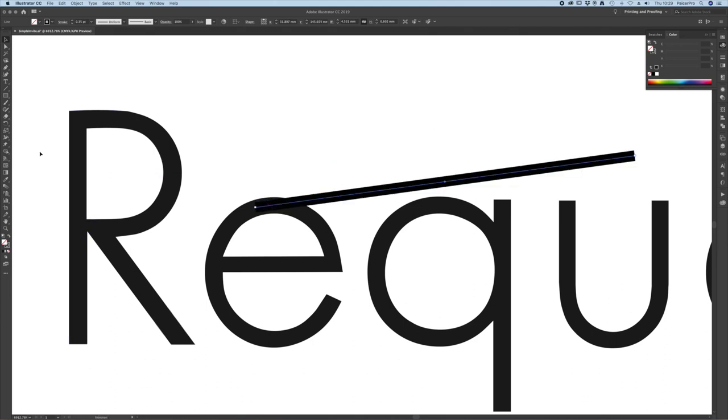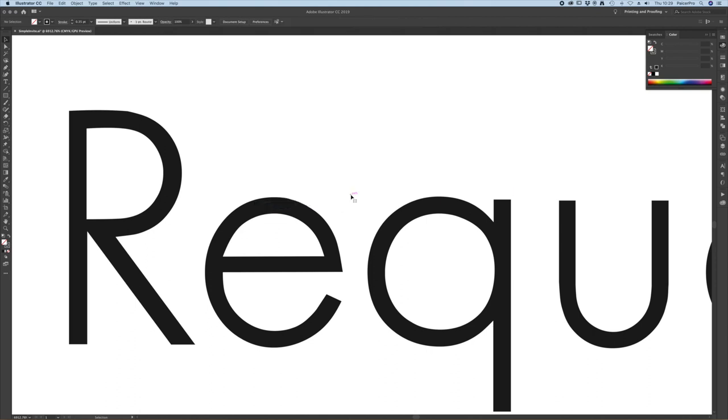We can see that the main sans serif face that we've used for this design is more than adequate and above the minimum 0.35 point.